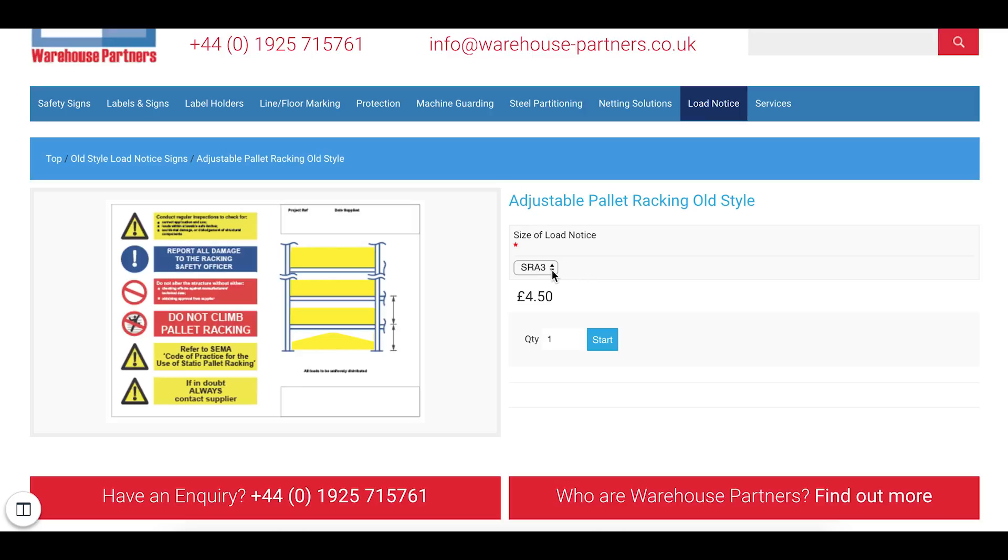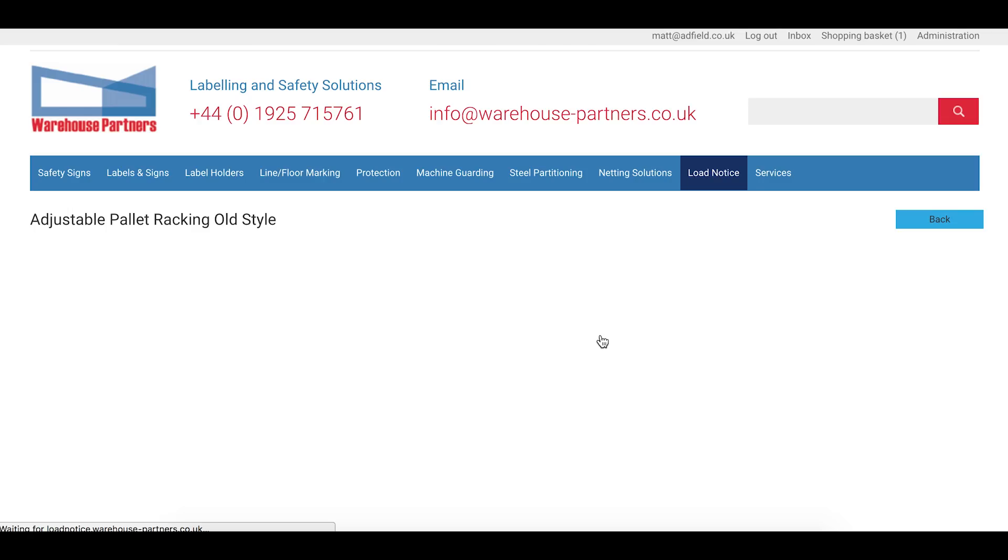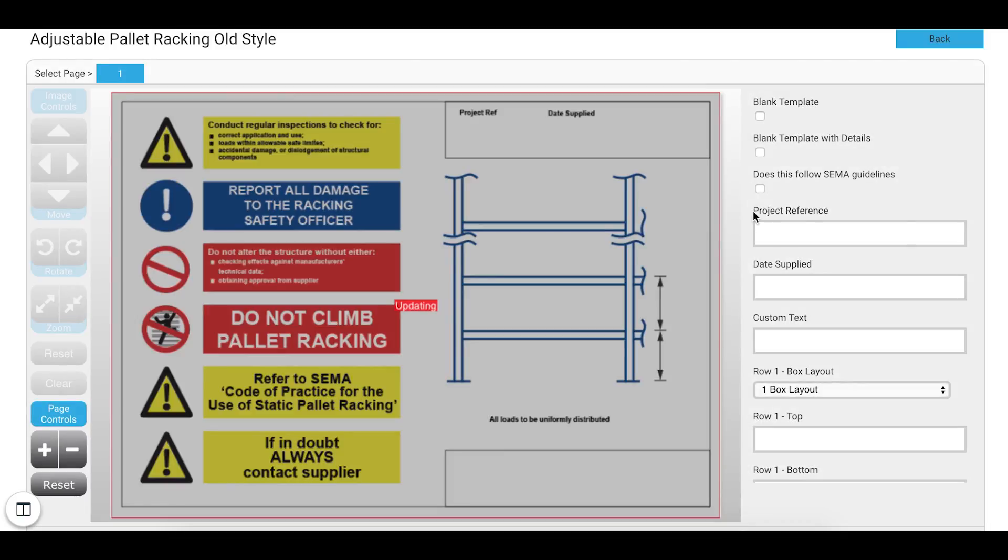I can now choose the size of the Low Notice. So SRA3, A4, A5. I'm going to stick with SRA3. I can choose the quantity of signs that I'd like to purchase. I'm going to click Start and this will load the Editor.